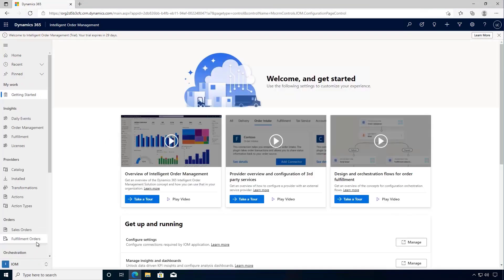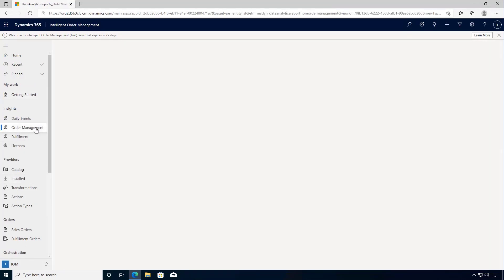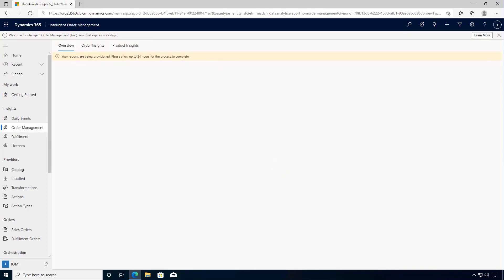If we switch back to our main area page, you'll see that we have our order management dashboards and fulfillment dashboards. You'll notice here that it'll say that the reports being provisioned, so now the process will move the data from our environment over to Power BI so that the reports will render.